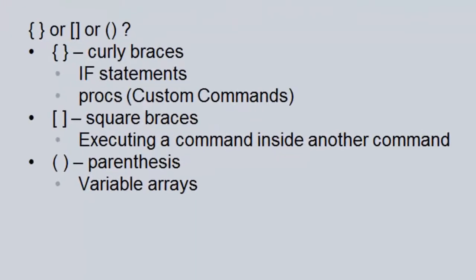One question that usually comes up is when should I use curly braces versus square braces versus parentheses. I've waited until this point in the lessons to tell you about them because we've now seen a usage for all three of them.